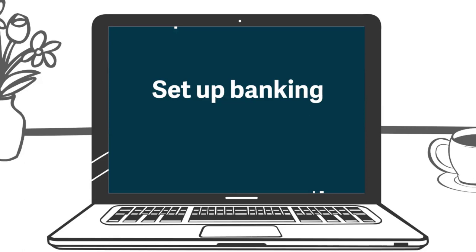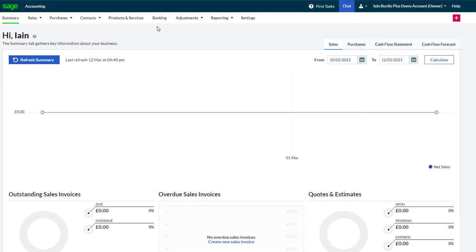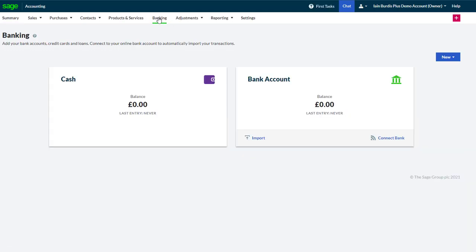To set up banking, we select banking and are presented with the default current and cash accounts that come with accounting. We could configure these to our real current and cash accounts, but for this demo let's create a new account.